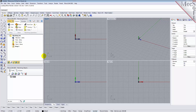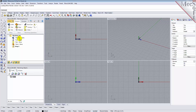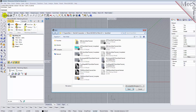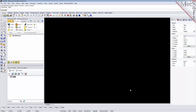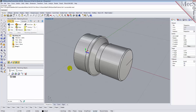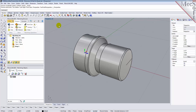From the Rhino standard toolbar, select the File Open folder icon. Locate the RhinoCam 2015 Quick Start folder shown here. Then select the Rhino part file named Turn Quick Start Tutorial and then pick Open. Then from the View toolbar, select the Perspective View icon.